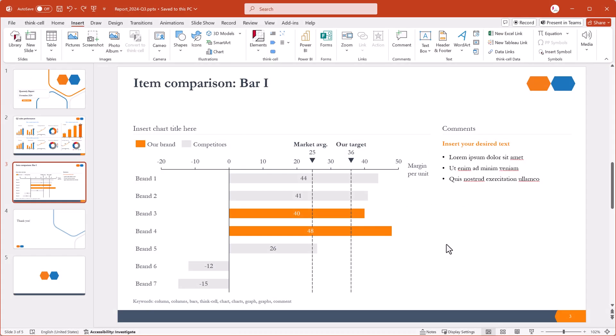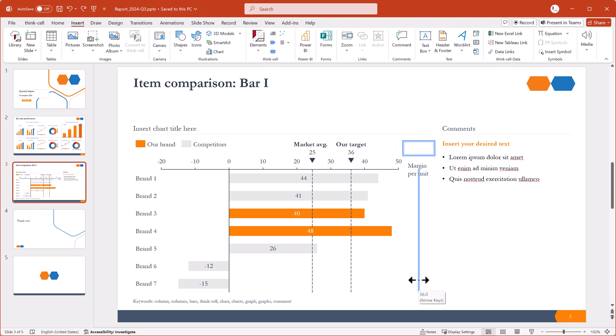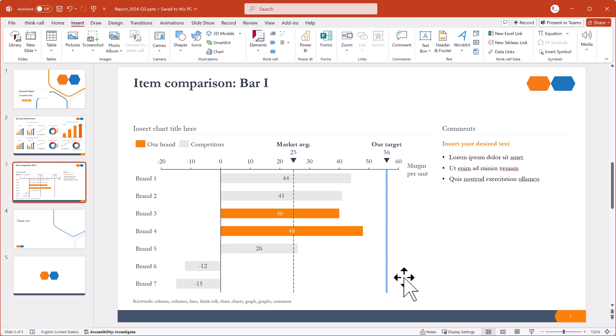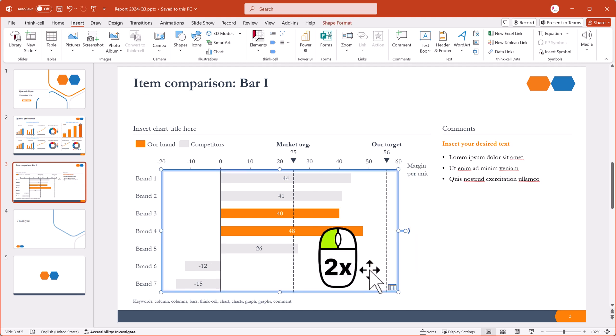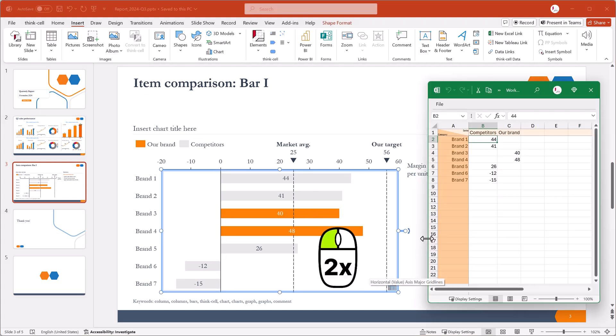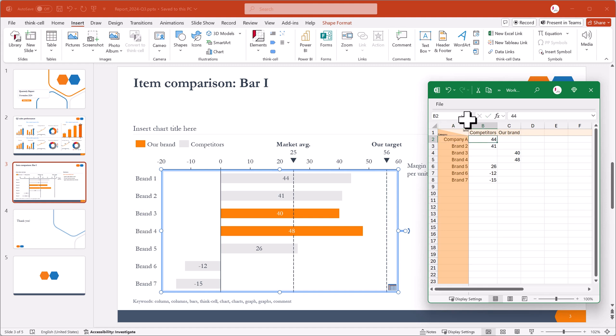Now you can customize the slide however you'd like. Let's update the chart data. In this example, we'll double-click the chart to open its datasheet and manually enter the data.